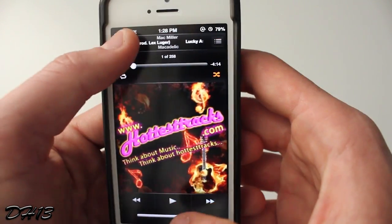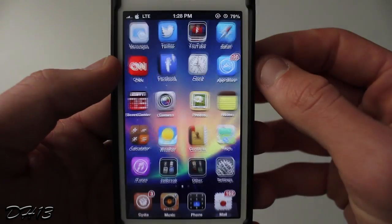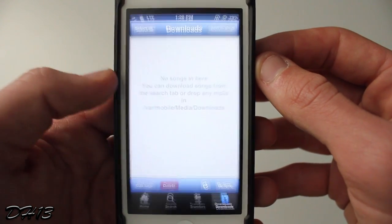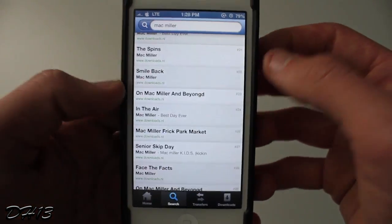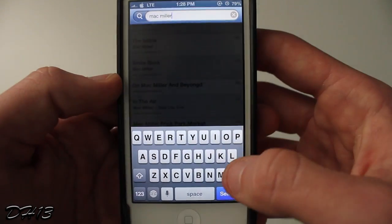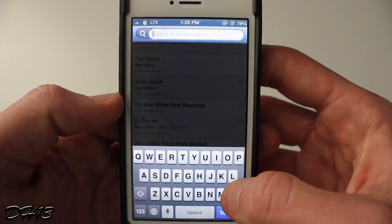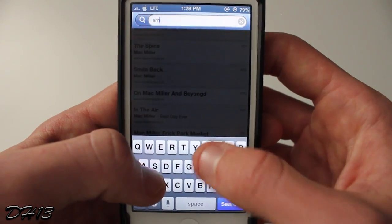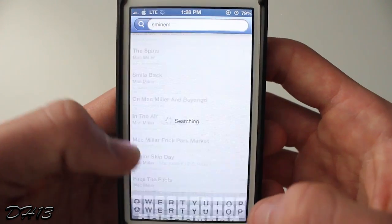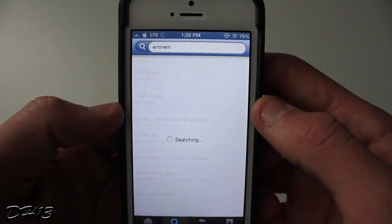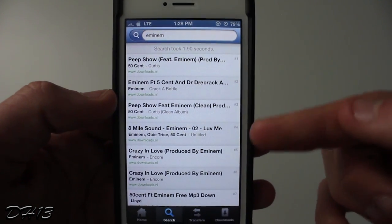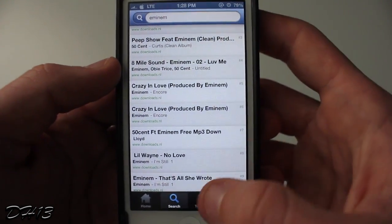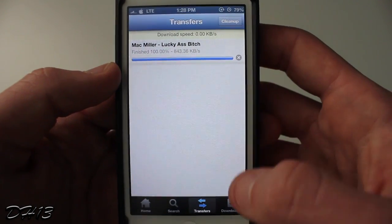Like I said, this is illegal — this is pirating music — and this video is for educational purposes only, so do this at your own risk. You should be buying your music, but maybe if you want to try out a song you can use this method. As you can see, I'm going to type in Eminem and it just shows you results — you download it, edit the tags, and import it into your music library and you're finished.